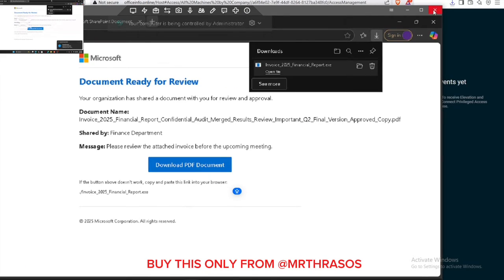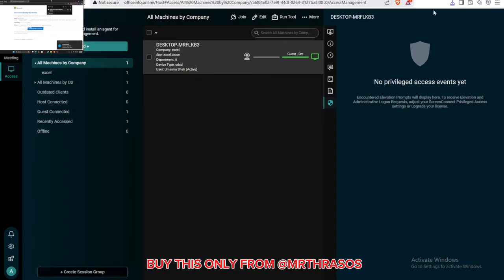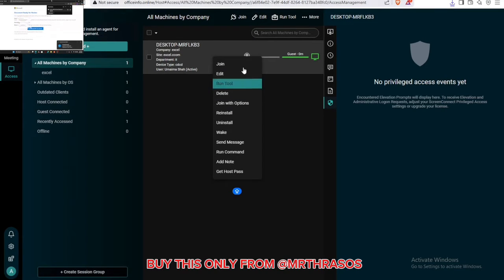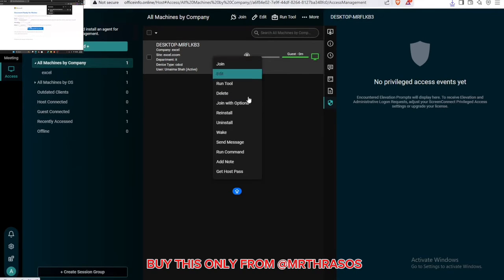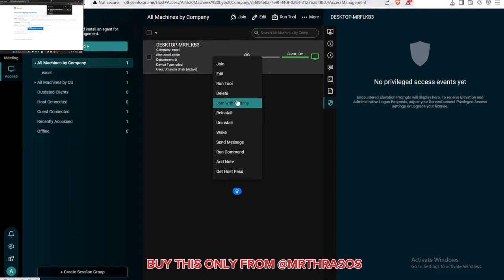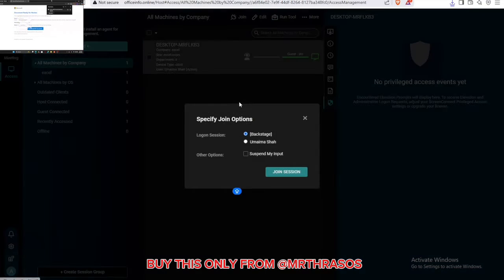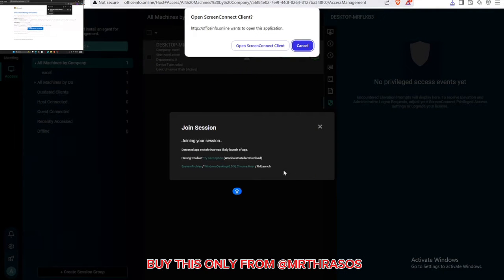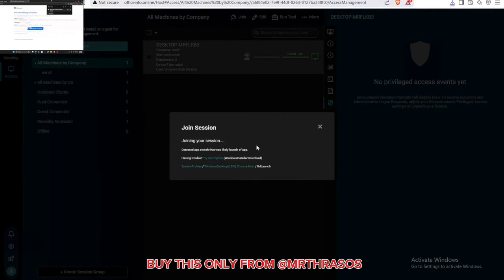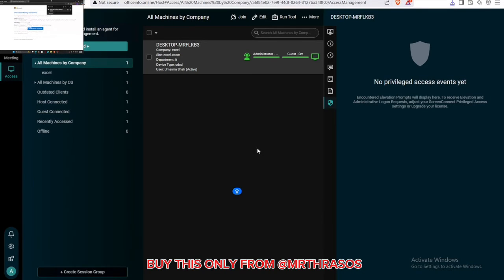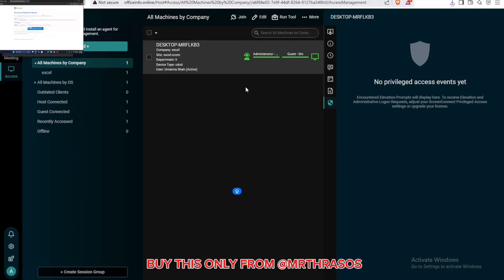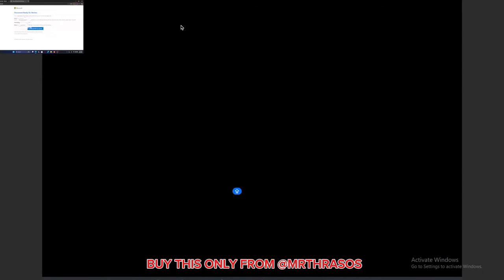Now let me show you the screen connect hidden VNC, which is really good because user can't see anything. I will click on backstage and join the session, open screen connect. Now when I click on this, nothing. I'm controlling my mouse, nothing is here, I'm controlling mouse here.